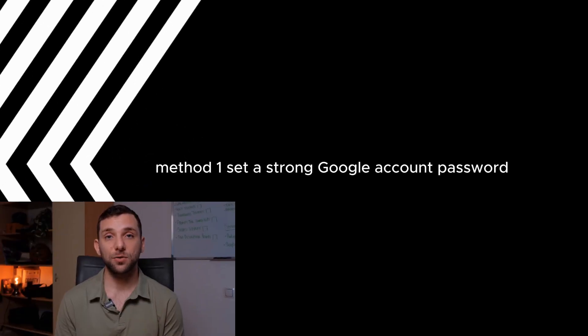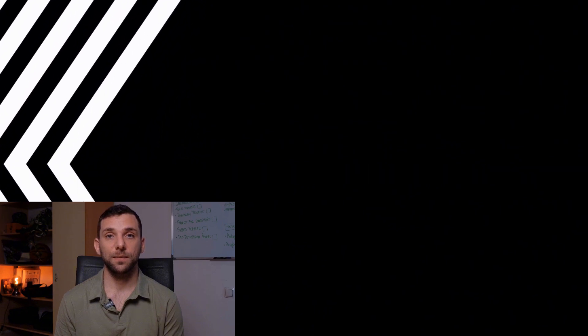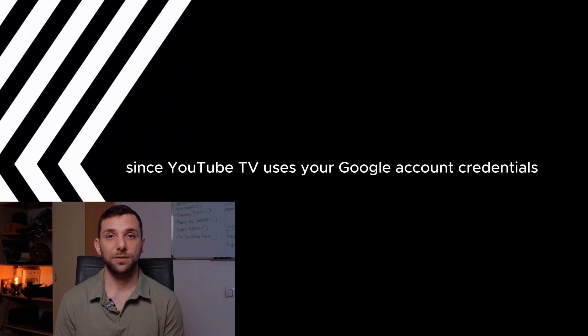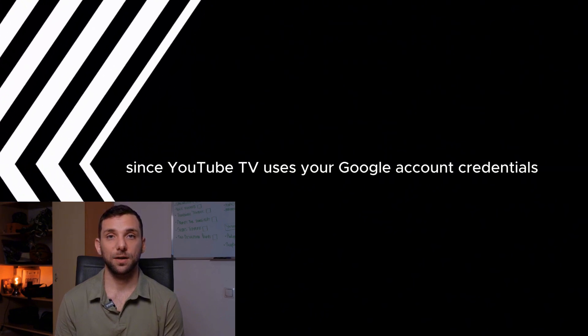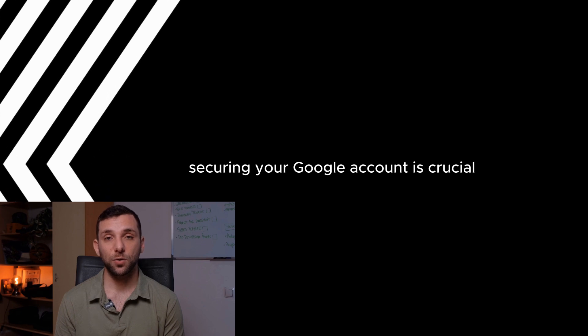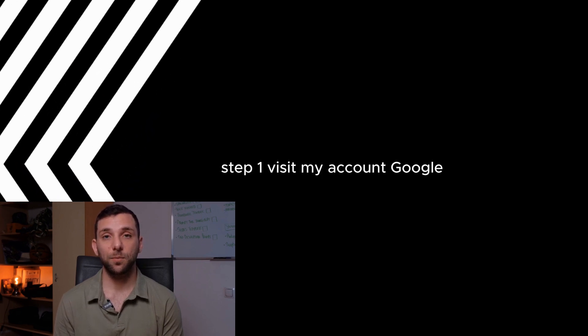Method 1: Set a strong Google account password. Since YouTube TV uses your Google account credentials, securing your Google account is crucial.